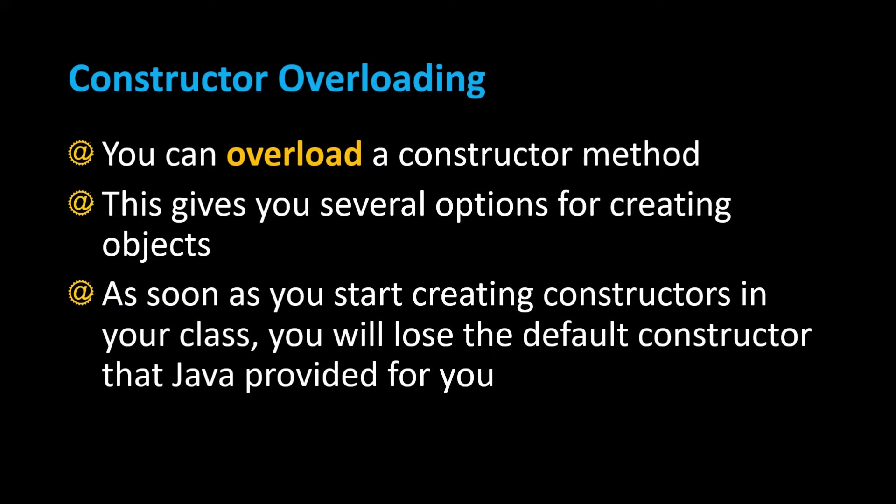But as soon as you start creating constructors in your class you're going to lose the default constructor that Java provided for you. So let's take a look at some examples and see what this means.